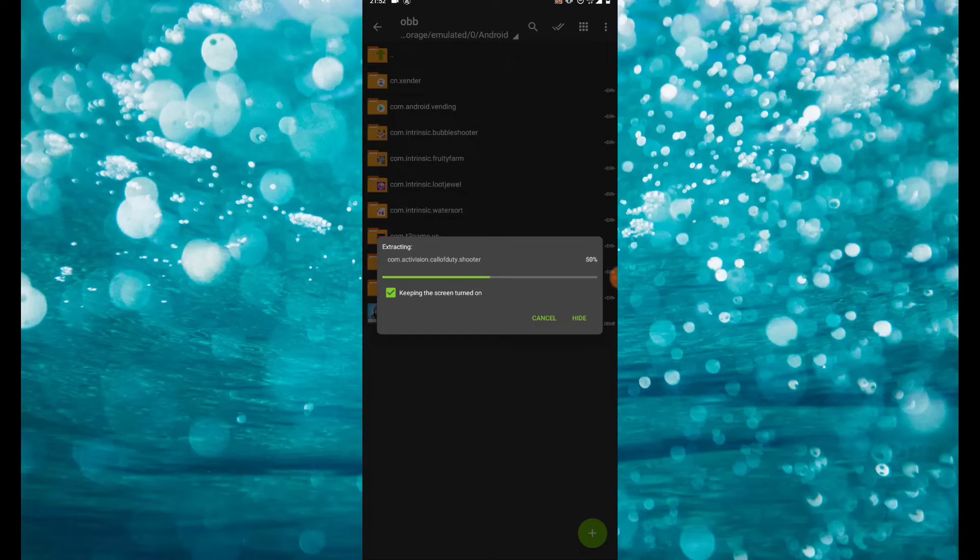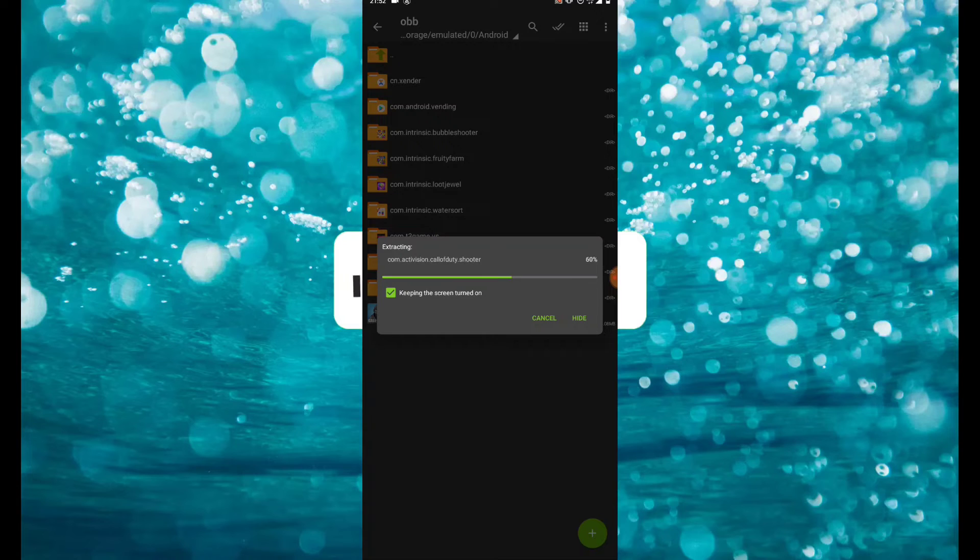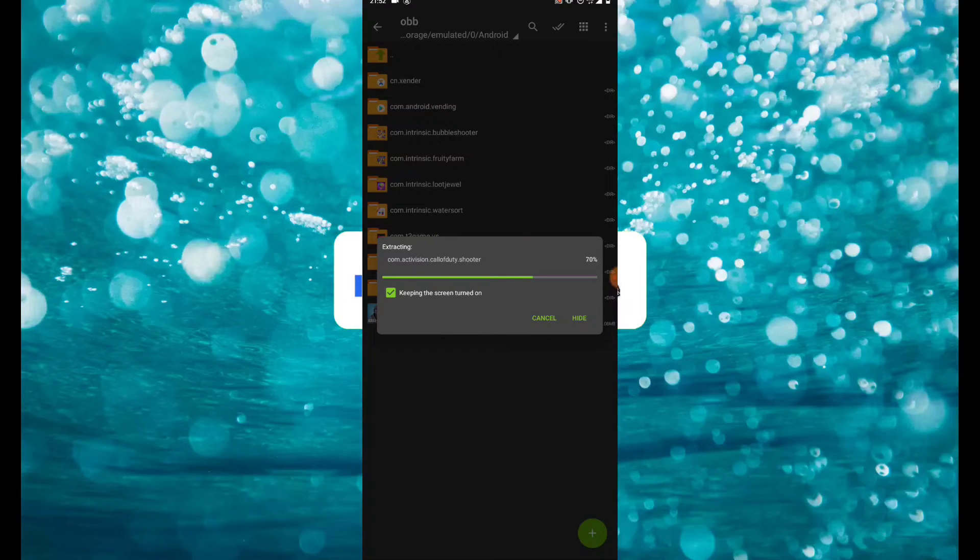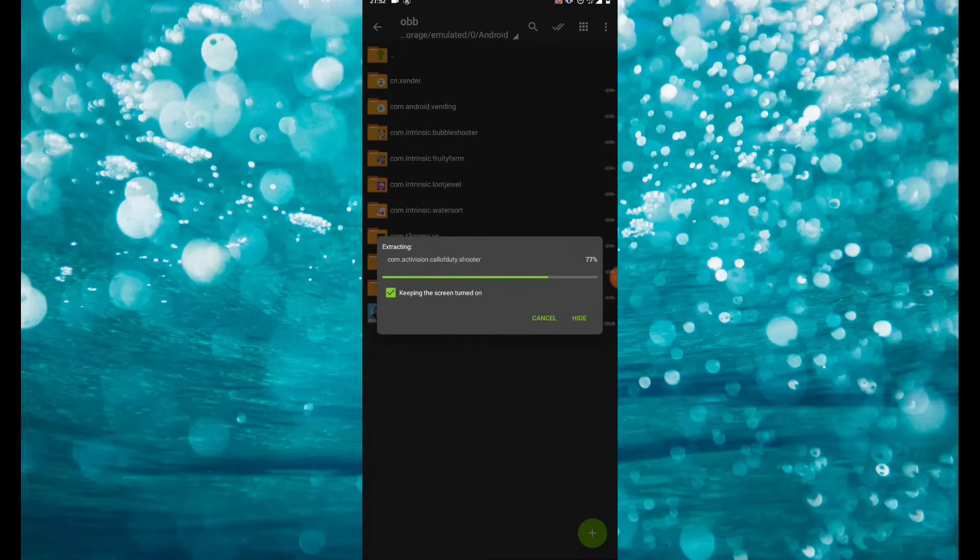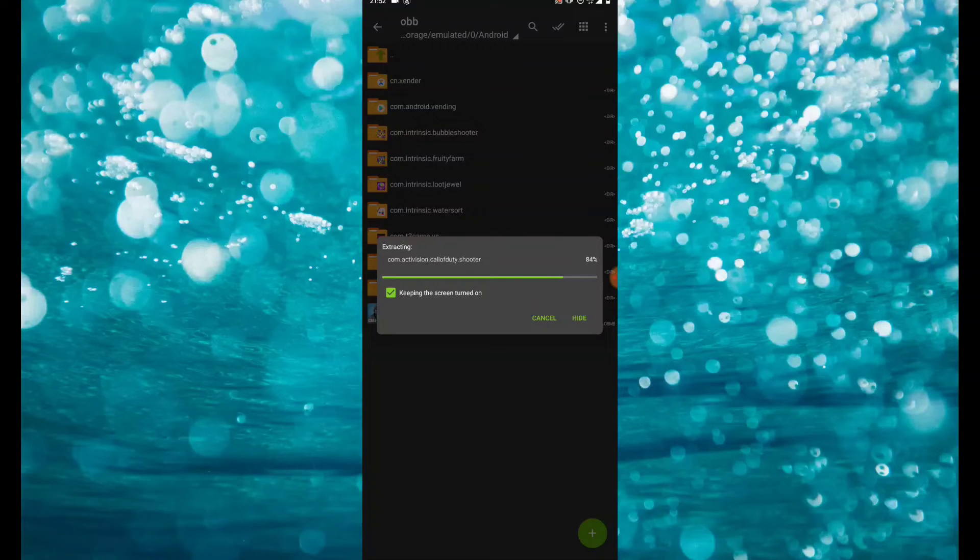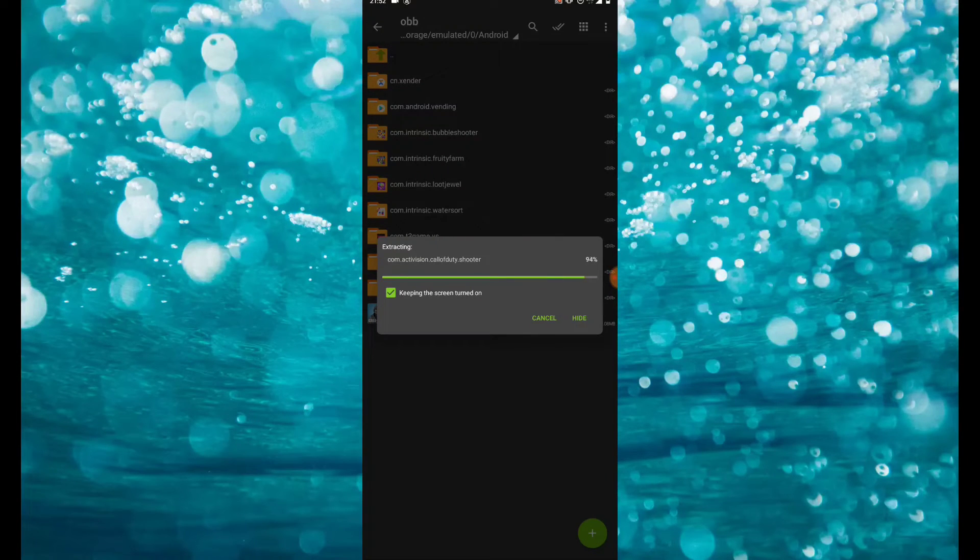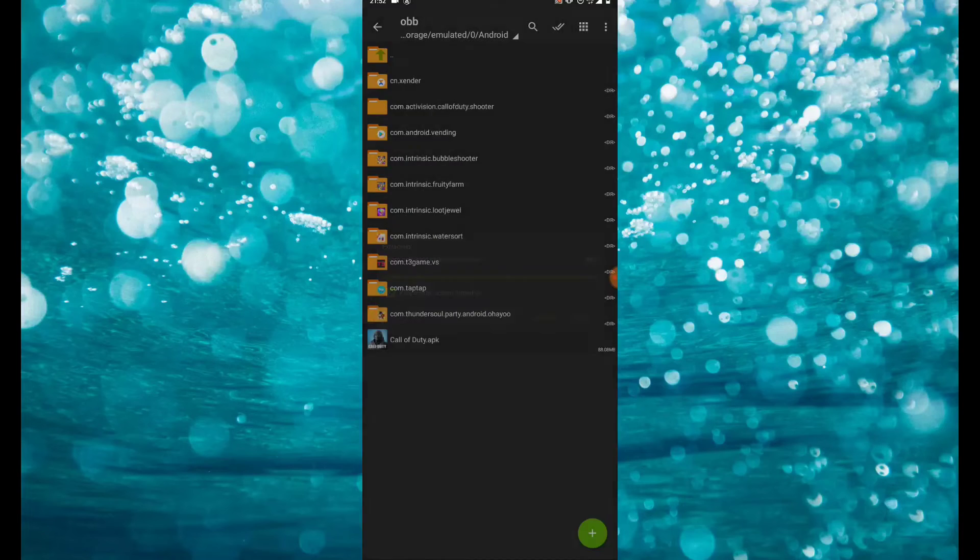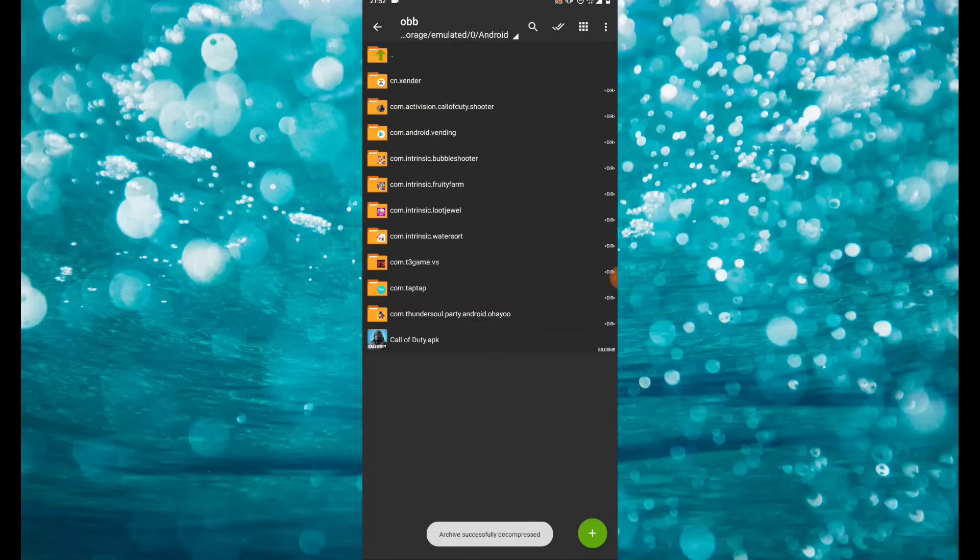Now what you have to do is wait for it to extract into the Android OBB folder. Since I'm waiting for it to extract, let's just chill. Please don't forget to like this video and make sure you subscribe if you are new to the channel. Also, please leave a comment down below to let me know if this actually works for you.